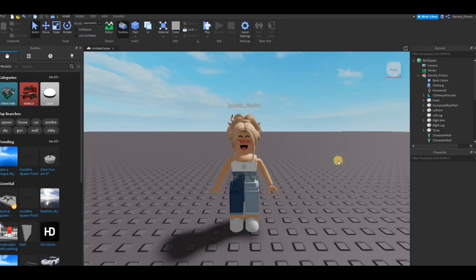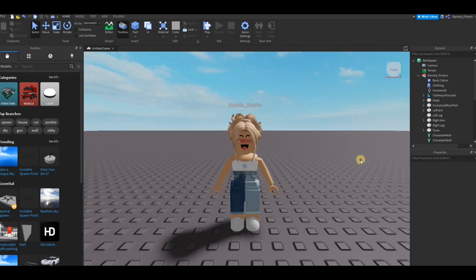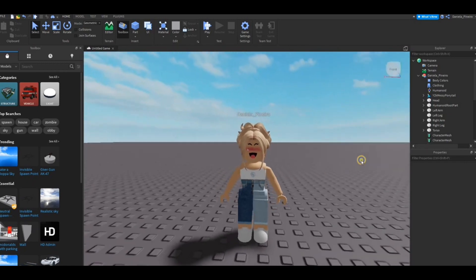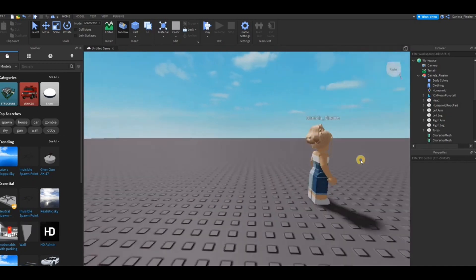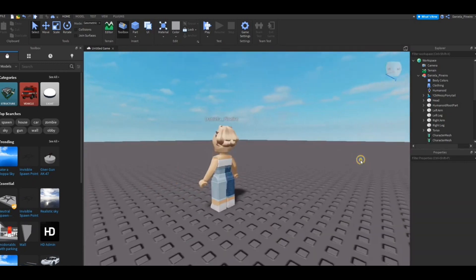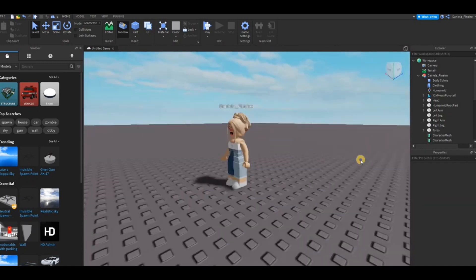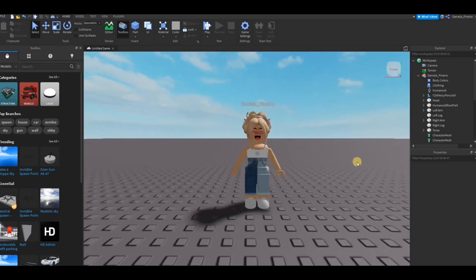Hey guys, welcome back to another video. In today's video, I'll be showing you guys an updated version on how to add skin tone, clothing, accessories, and all of that to your Roblox Studio dummy. I already have a tutorial on my page, but that is kind of outdated and it doesn't work anymore, so here is a new one.